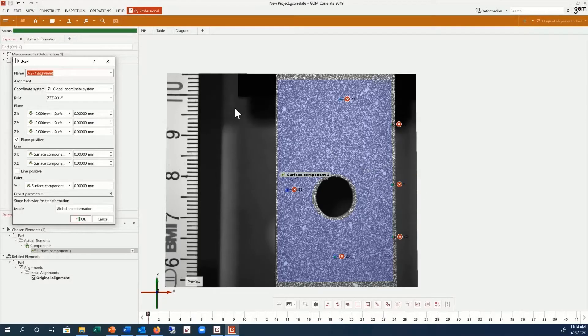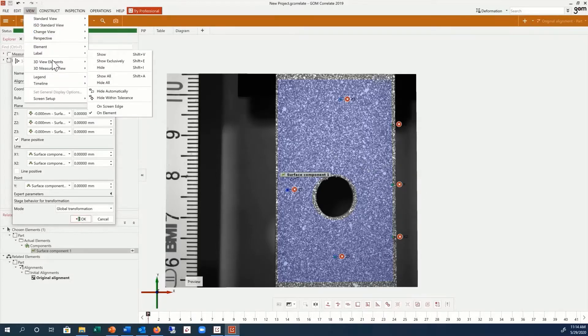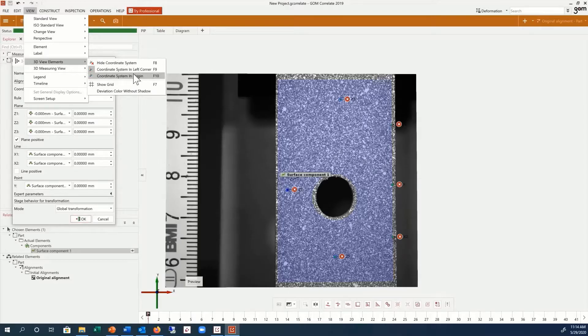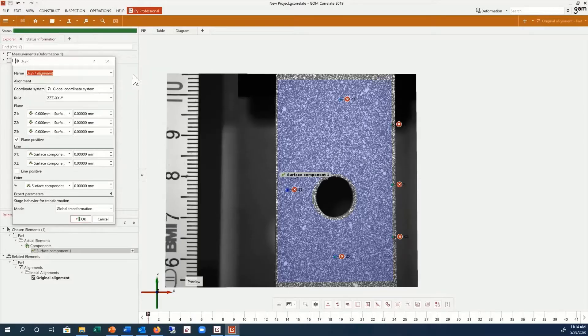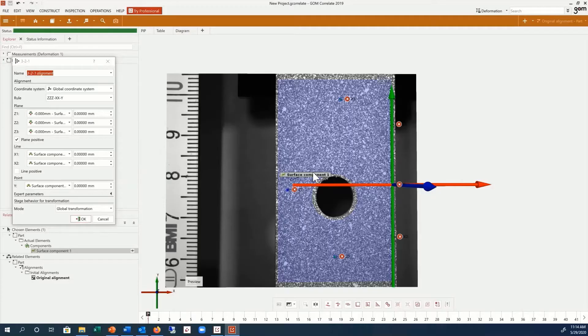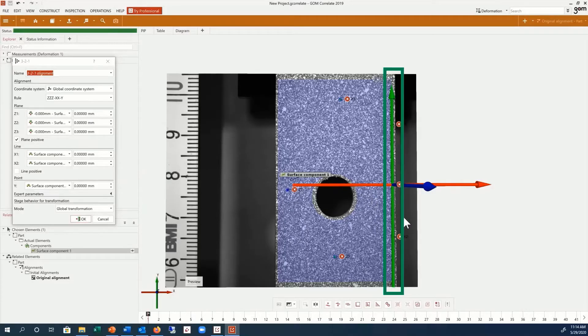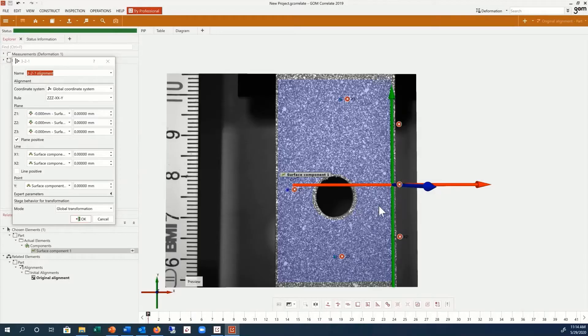If I now go to View, 3D View Elements, Coordinate System in Origin, you can see that the Y-axis is defined along the free edge of the specimen, and the X-axis is defined perpendicular to this direction.